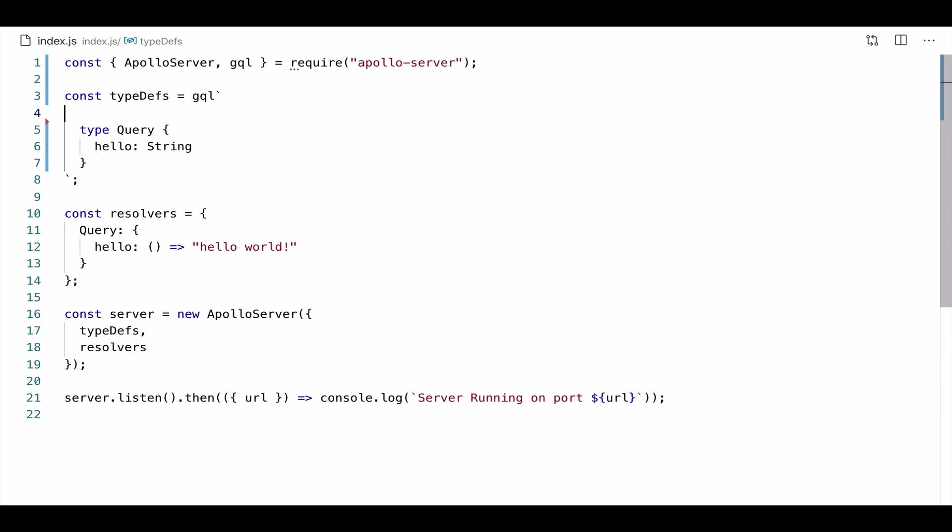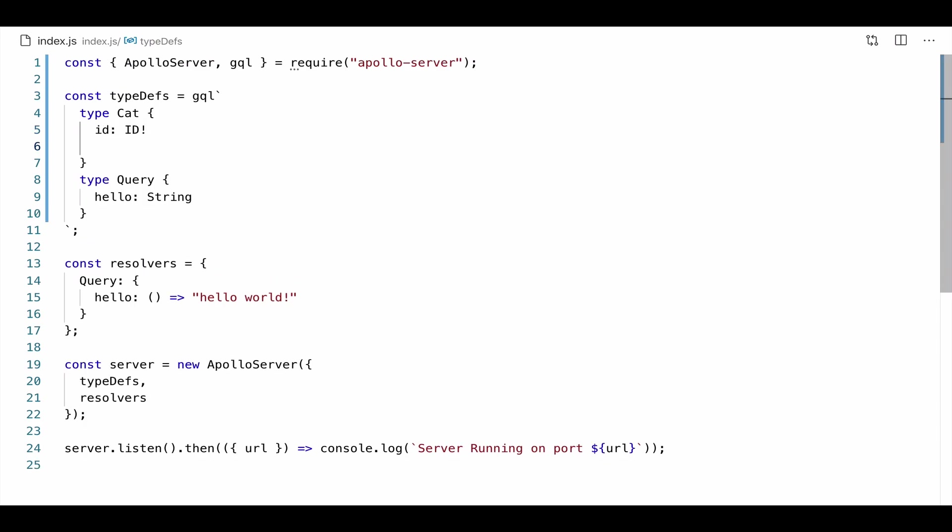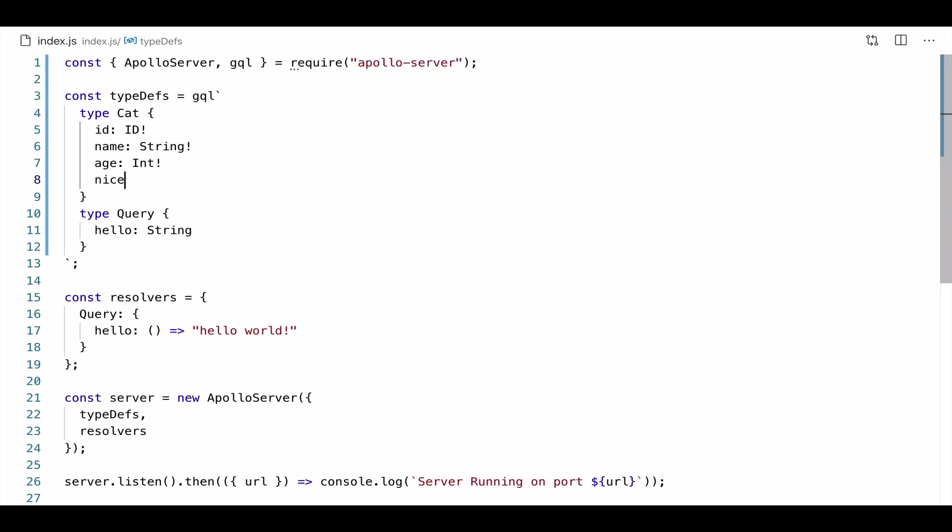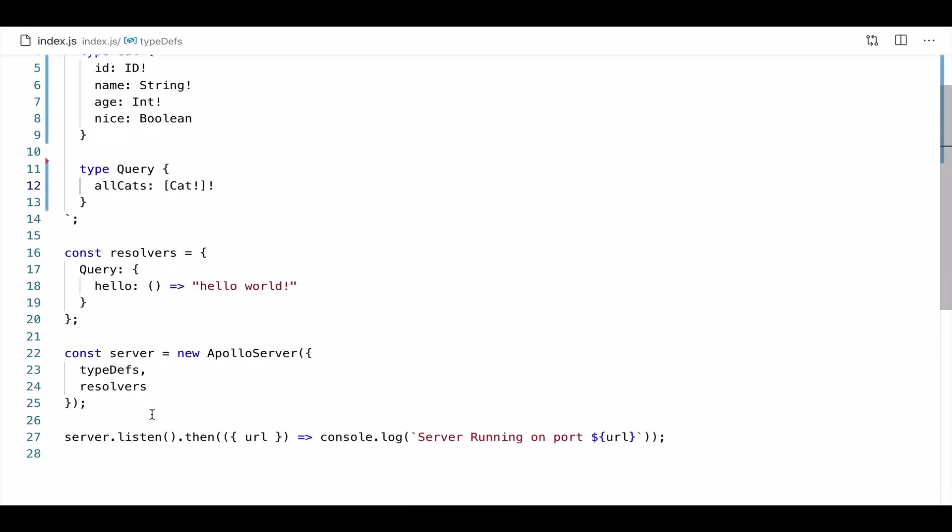So let's go ahead and do that. We're going to create a new type. And let's go ahead and create a type called cat. This is the internet after all. Then we're going to go ahead and give it a name, a non-nullable string, an age, which is an int. And we'll say whether or not the cat is nice. And that's going to be a nullable Boolean. Then instead of our query here, we're going to say all cats. And then we're going to return a list of these cat objects.